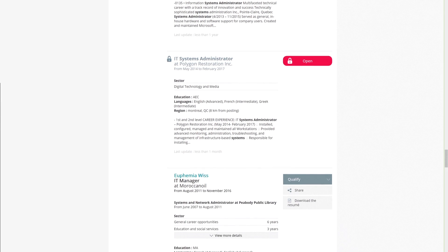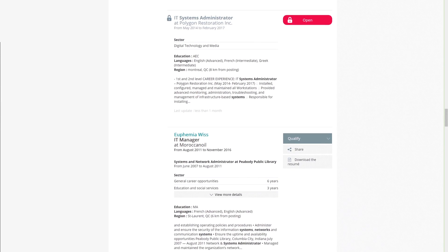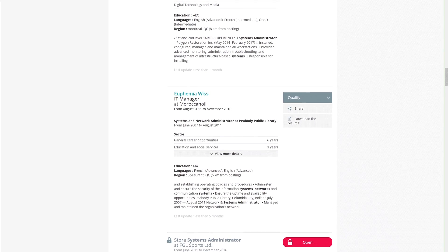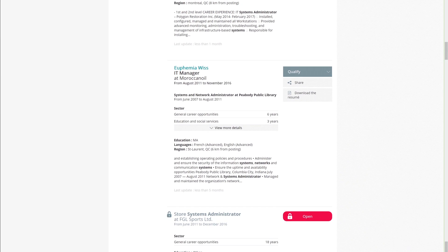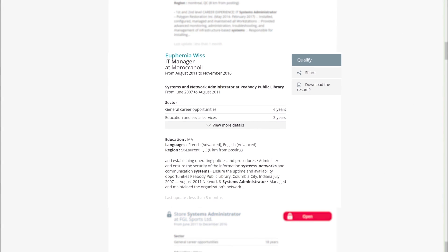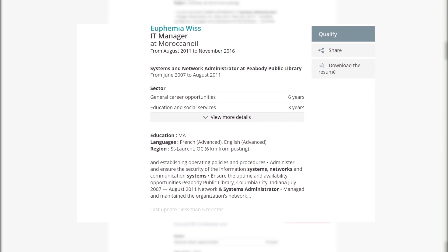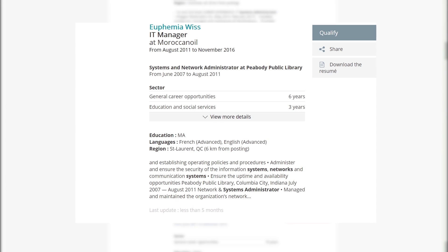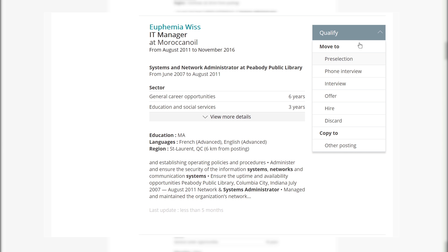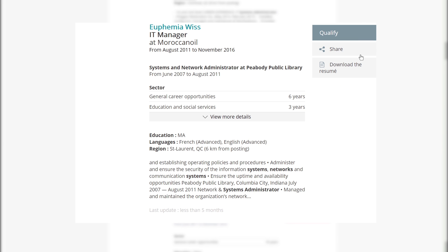When a profile shown in search results is already a part of your resume bank, whether you have previously opened it or the candidate has already applied to one of your job offers, the candidate will be introduced by their full name, which will give you automatically access to their profile by a simple click. You will also have the option to qualify them for the job offer, share their profile with a colleague, or download the resume all directly from this page.